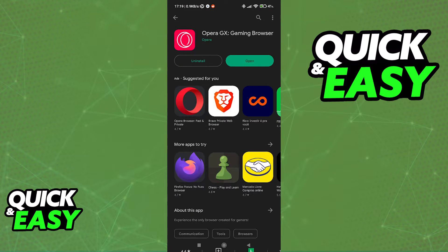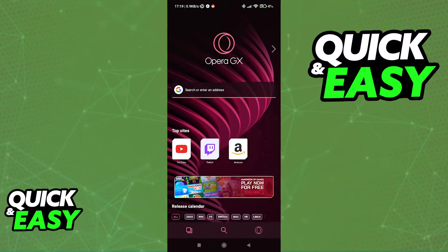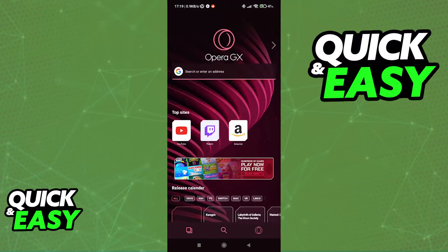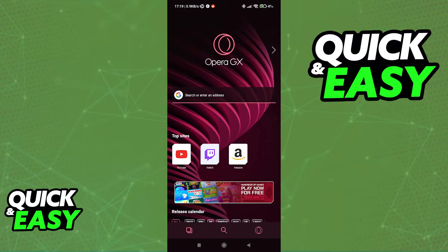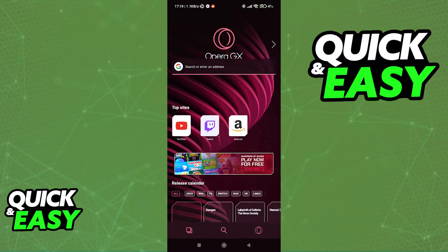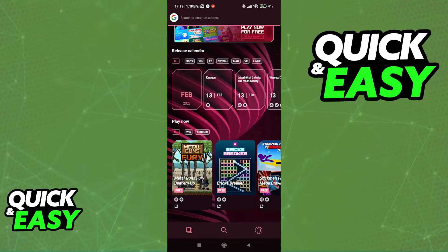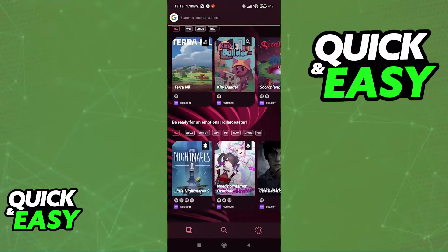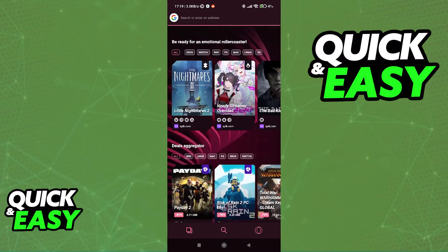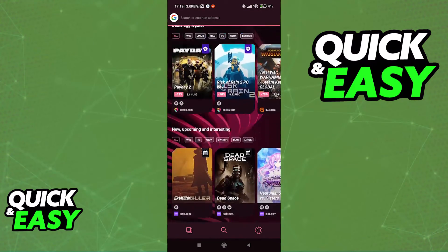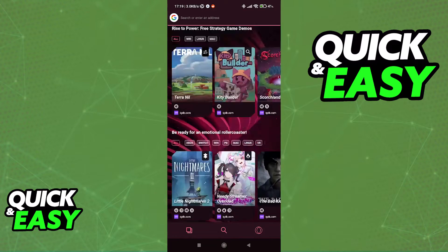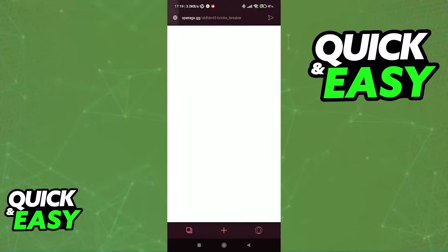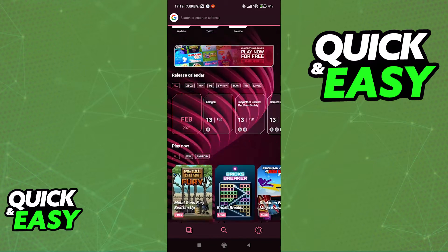Once you ensure that it is properly installed, you can open it up and you will be greeted by this page. As you can see, you can scroll down to find some free games to play within the browser itself. It's a very customizable browser that focuses on performance for gamers and a sleek design.